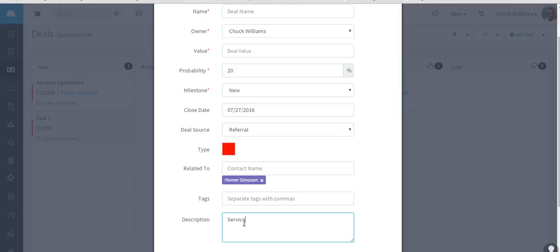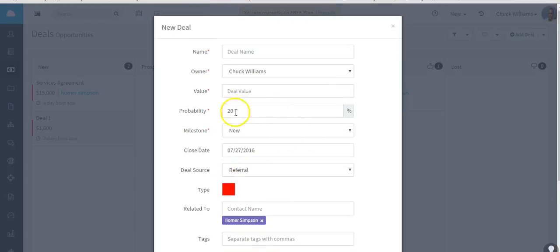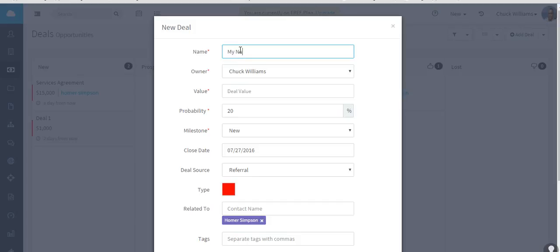You can give the deal a tag and then a description. I'm going to call this service agreement. Okay, and then the other important thing I didn't do is give it a name - my new deal - and a value.